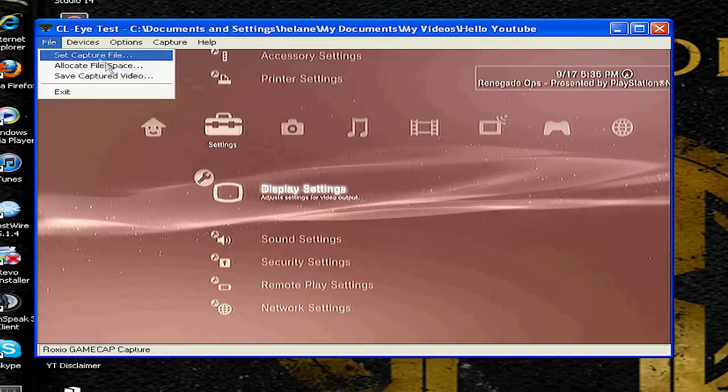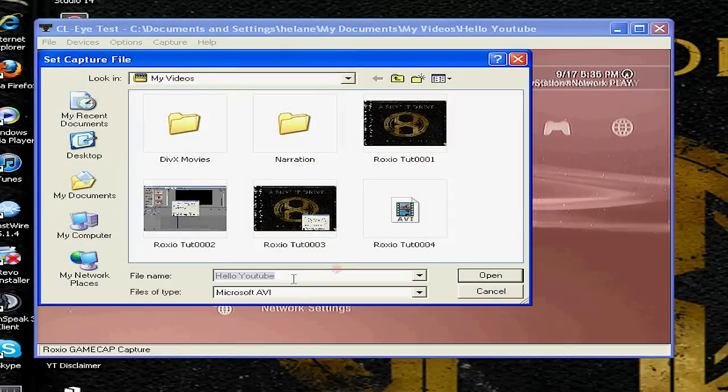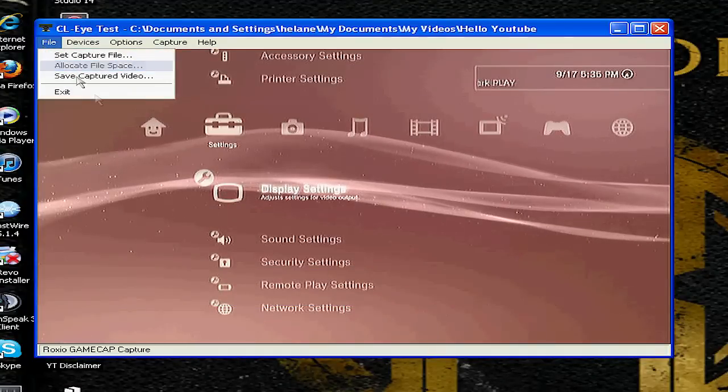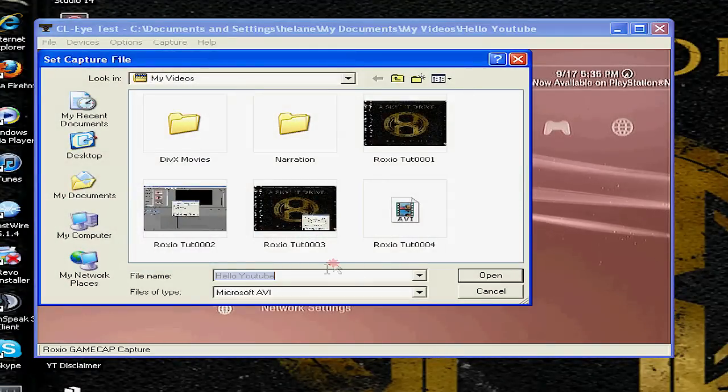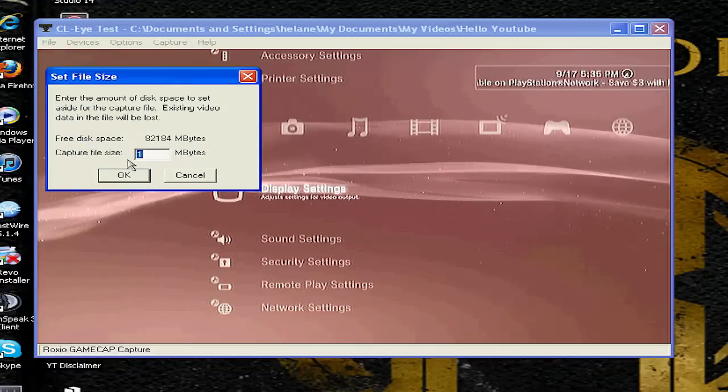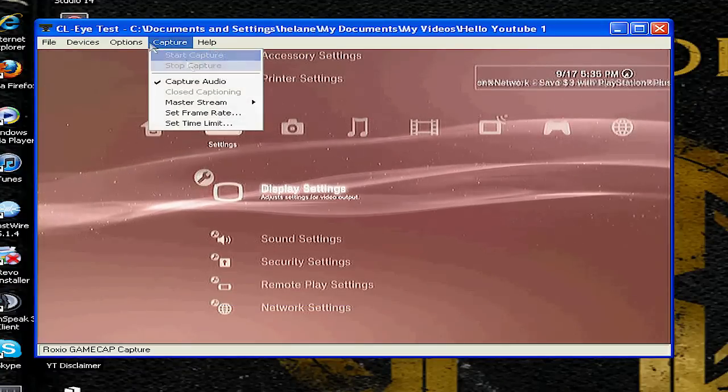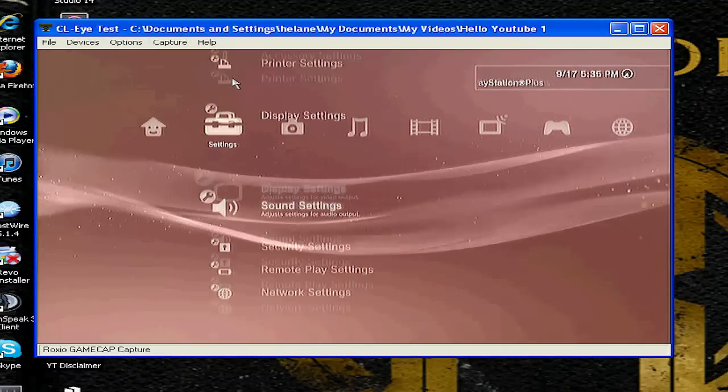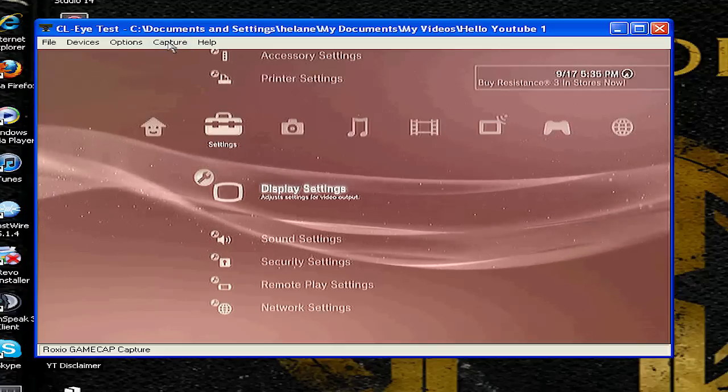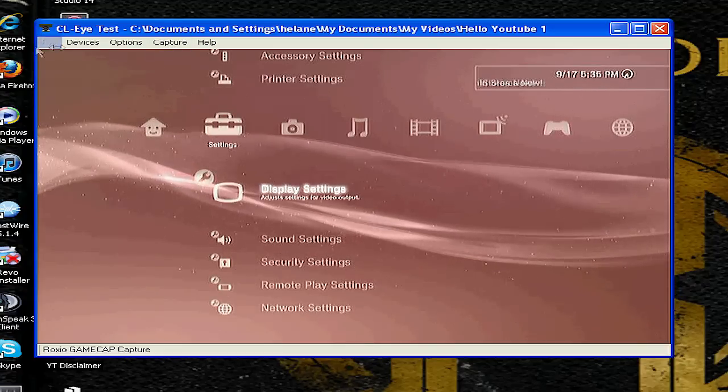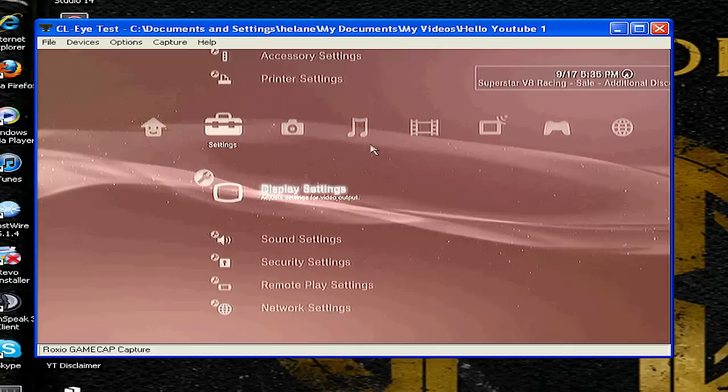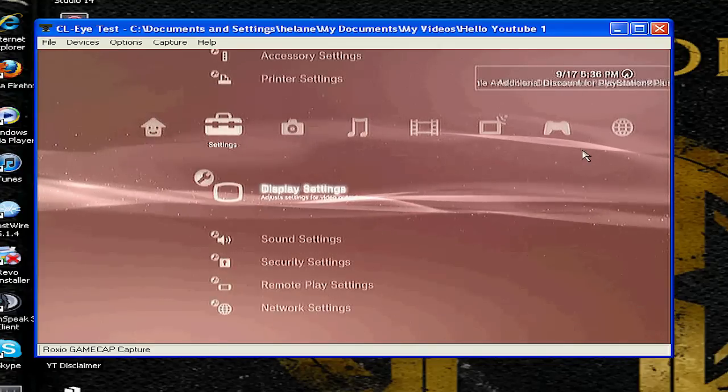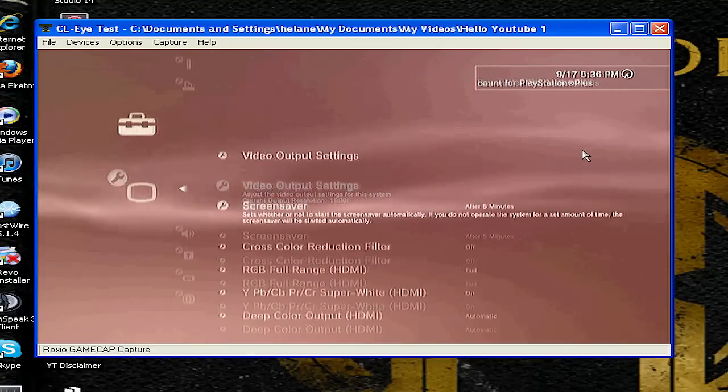Every time you make a new video you have to set a new capture file, so you click capture, set capture file, set it, and then click okay. Then you click start or capture start capture. Just one thing, every time you stop capturing you have to rename the capture file manually or else you'll lose it.